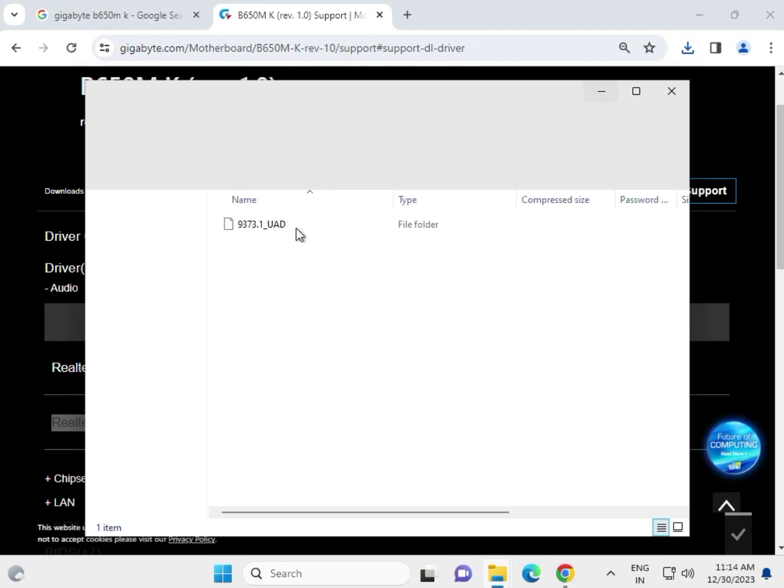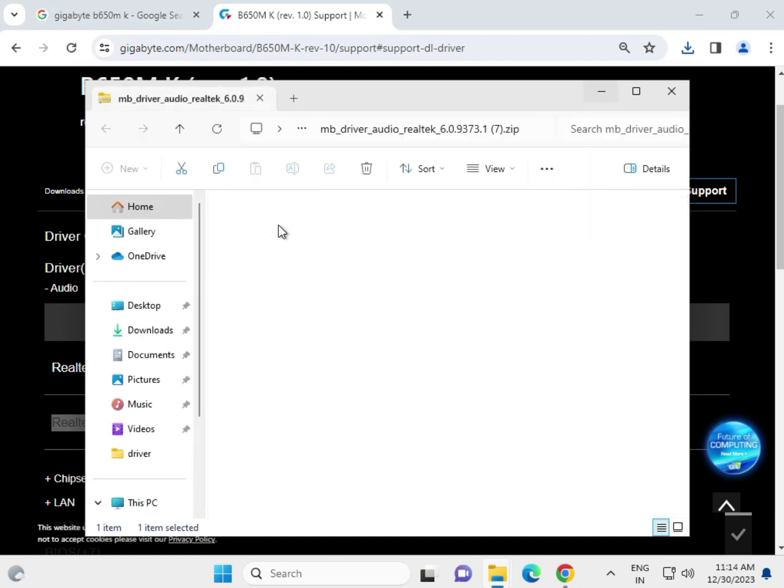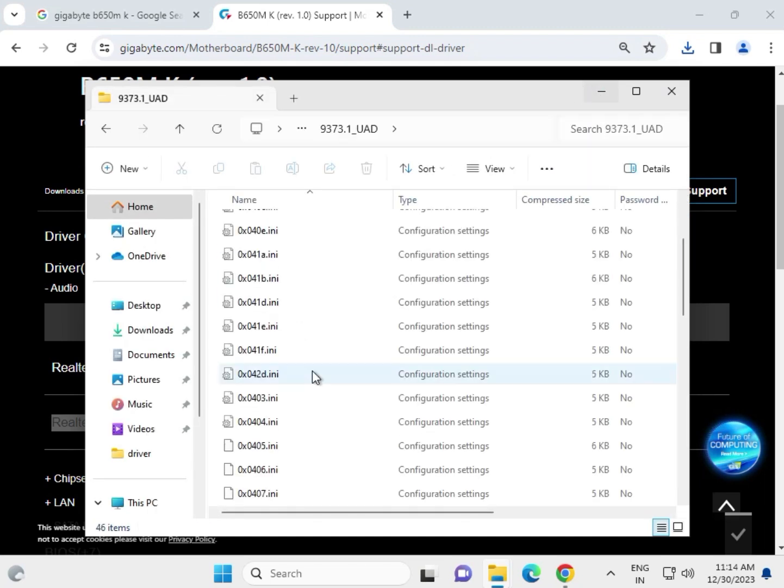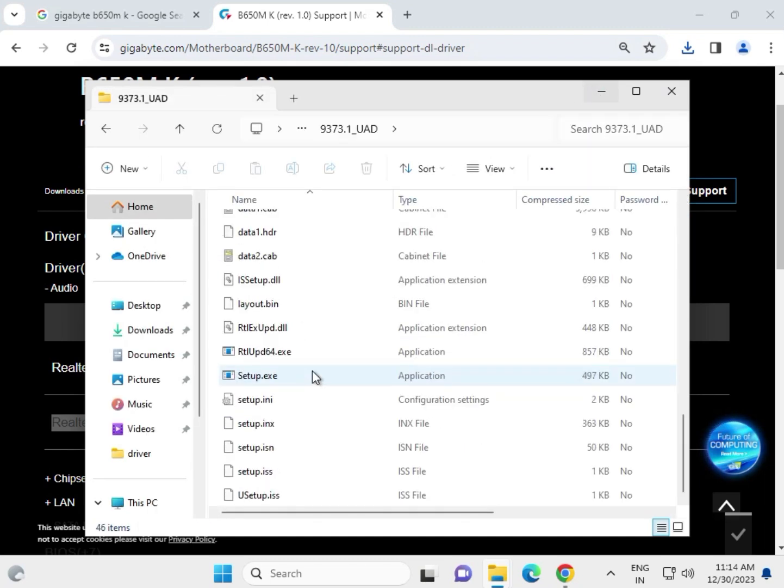Open this, open this folder, find out setup. That is setup, double click to launch.